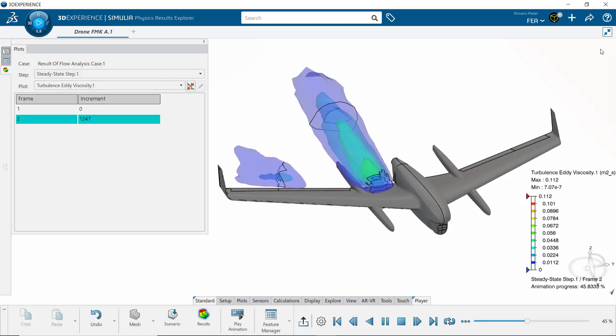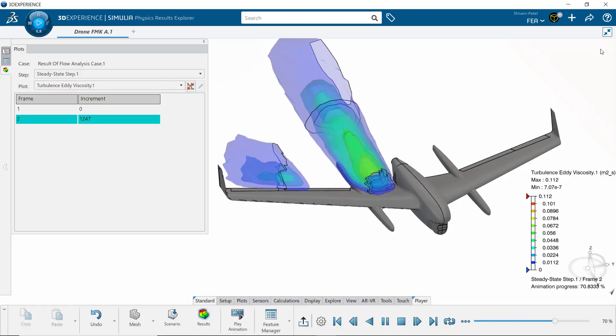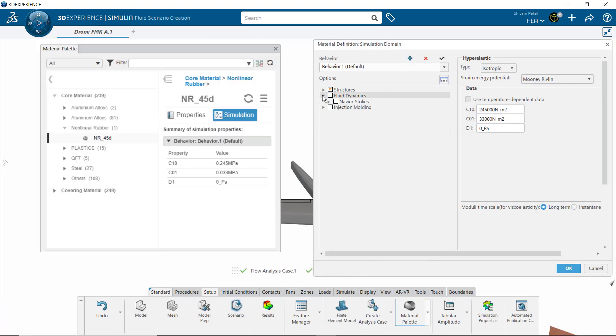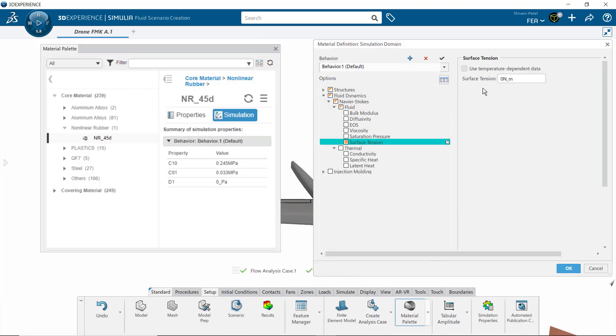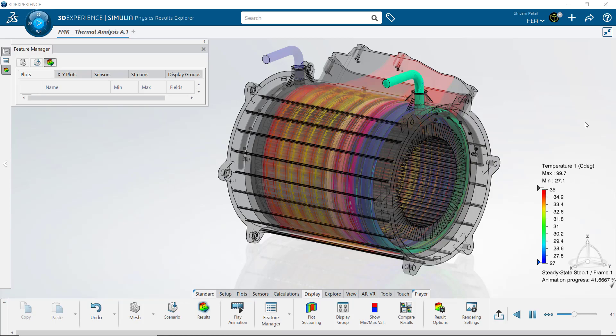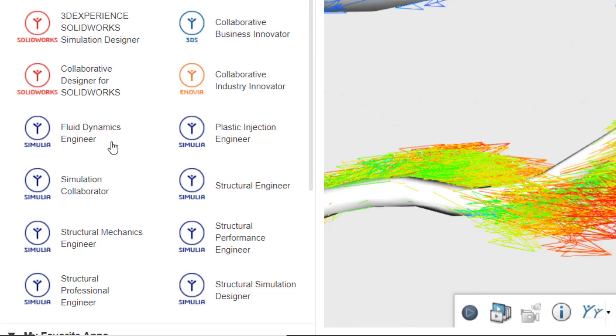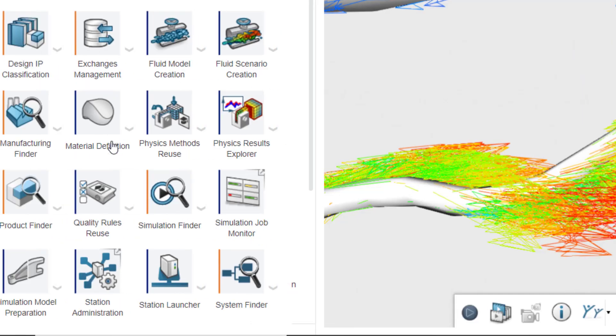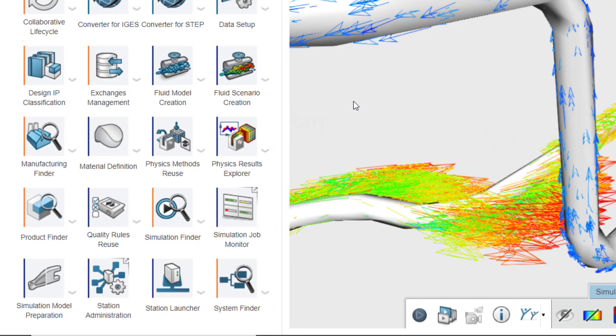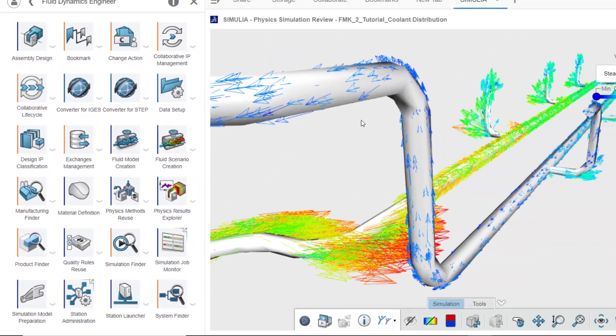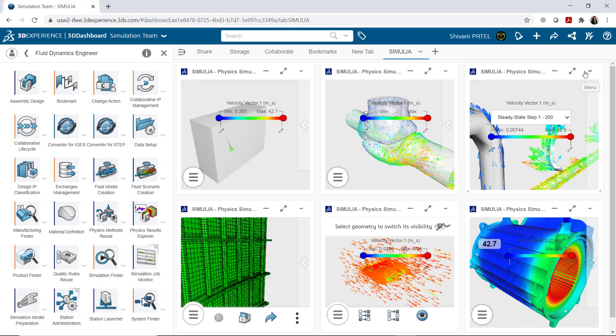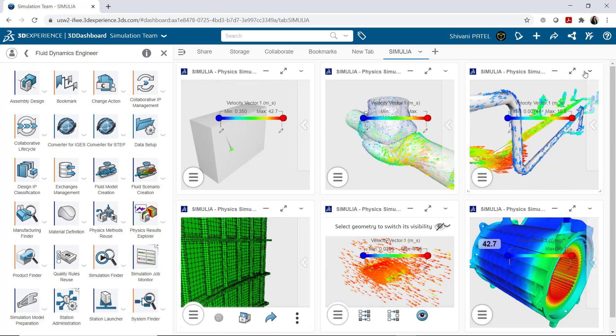Whether you're analyzing steady state or transient, complex material properties, fluid flow or thermal distributions, if you're looking to get accurate results in a quick turnaround, it's time to see if 3DEXPERIENCE Simulia's fluid dynamics role is right for you.